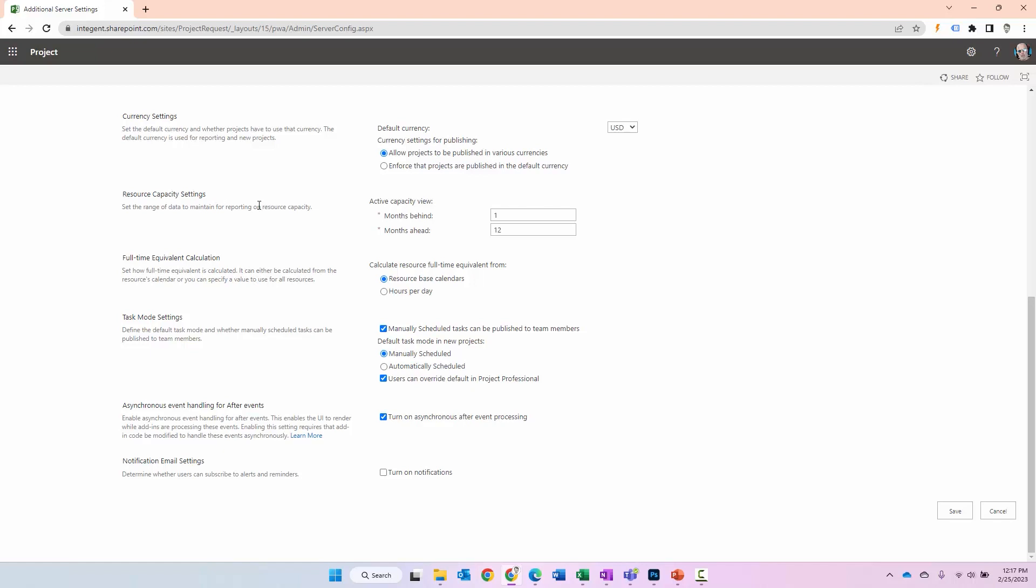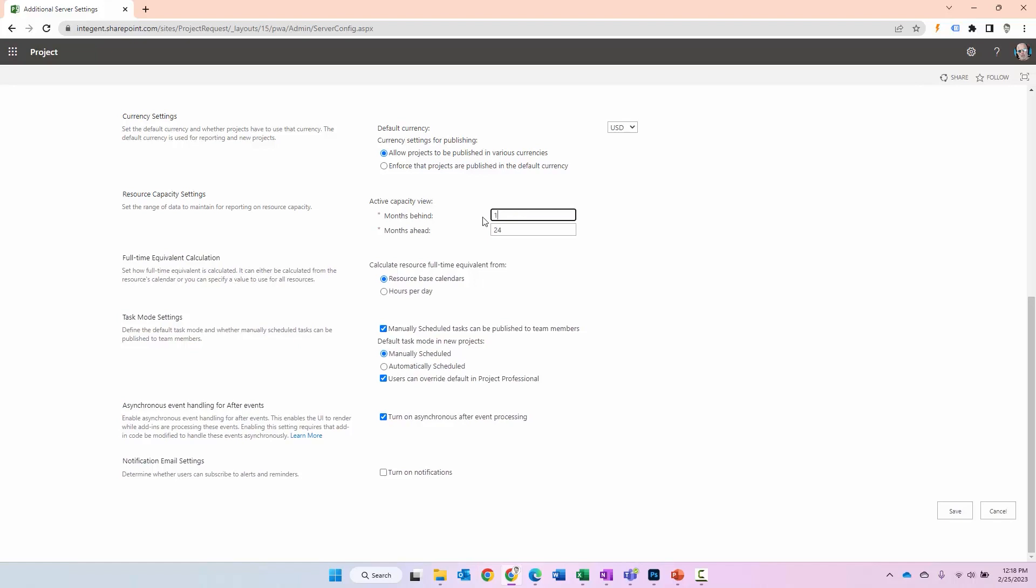Currently it's specified by default to only generate going back one month and only forward 12 months. You might want to consider going back more months just for historical info. You might consider going farther than 12 months if you have projects that are longer in duration. Pretty simple stuff. You can specify 24 in the forward and six in the back, whatever works for you. Just think about this for a little bit and consider what might be good for you.